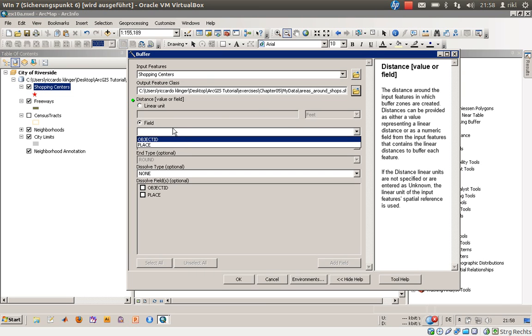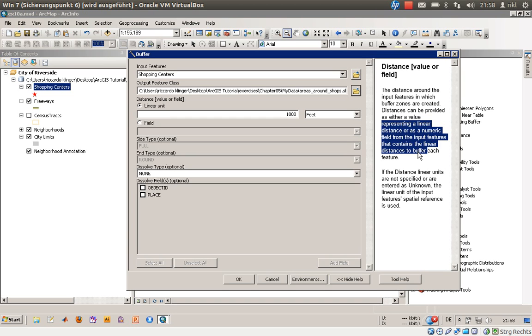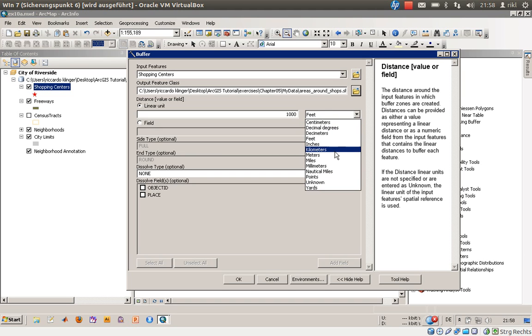Using a field, you can create automatically adjusted polygons, which is quite useful in certain scenarios. But we'll stick with the linear unit option. Let's set the buffer distance to 1000 meters.